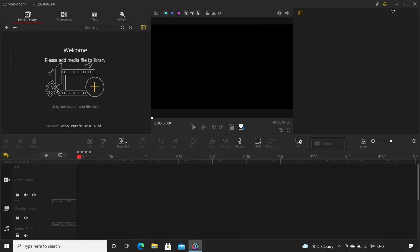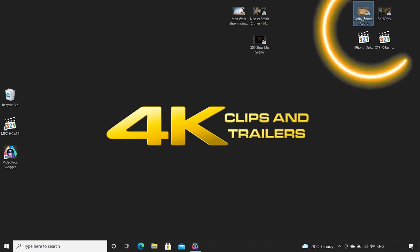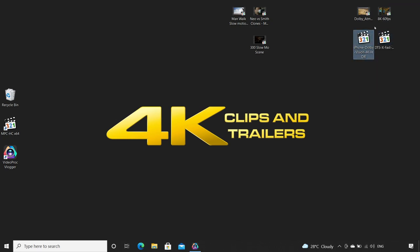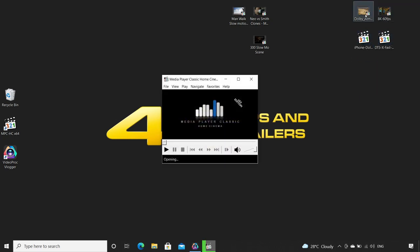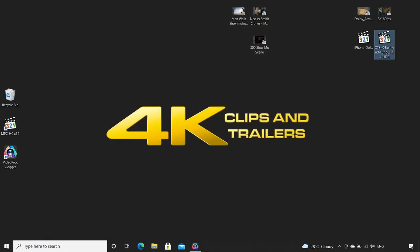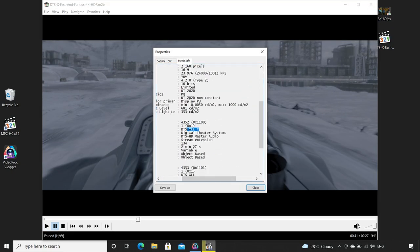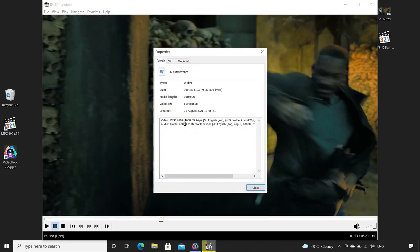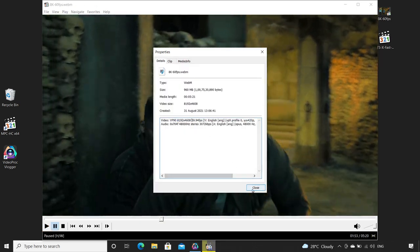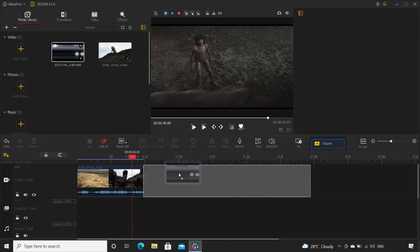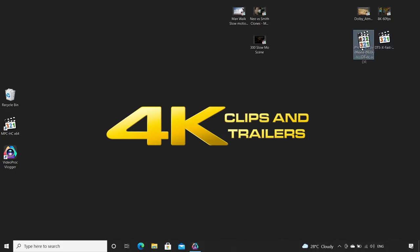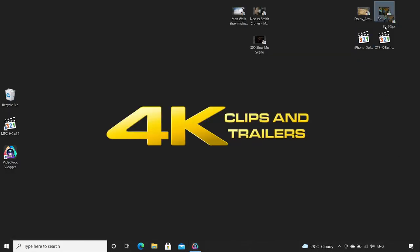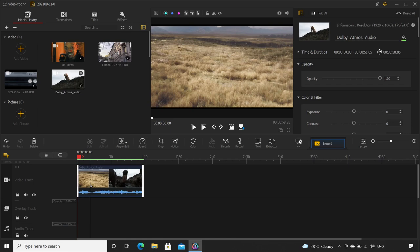Now coming to its biggest and my favorite feature. Let me show you, this dolbyatmosaudio.mkv has Dolby Atmos audio. First let me prove it to you by showing you the video information. You see here, it has Dolby Atmos audio. Similarly, this file dtsx.mkv has DTS:X audio. This one is a Dolby Vision video and the other one is an 8K video. I'll drop all of them one by one in the timeline and as you see, all of them are supported.